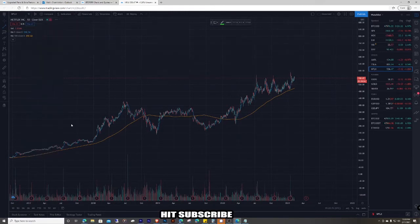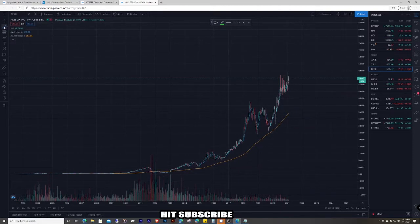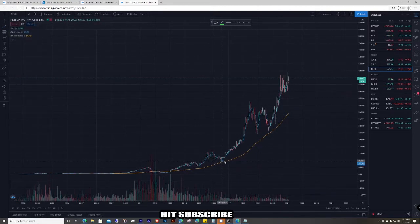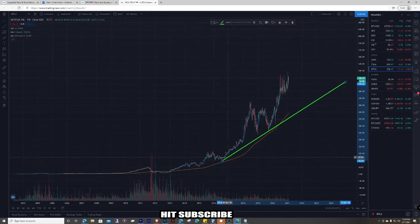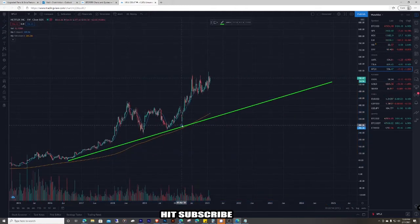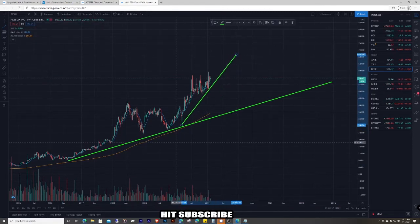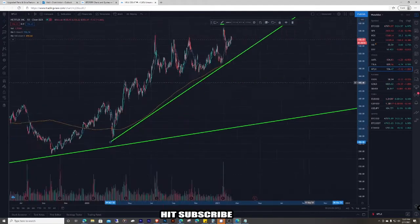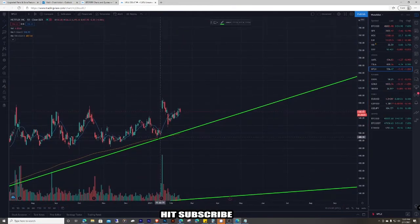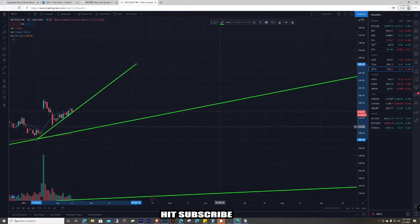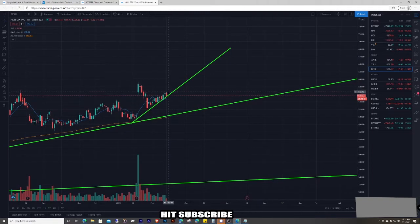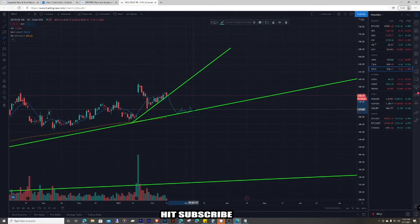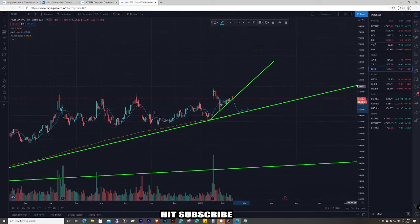If it's been around long enough, go to the longest time frame possible to see the biggest target. Look at Netflix — it's in this big uptrend right here, and until we break this trend line it's going up. You can do another one from the bottom to the bottom of the next low. On the weekly, going to the daily shows another trend line. Bottom to bottom — until we break that it's going up. It's testing it right now and might come back down. That's where I get these levels and support lines from.